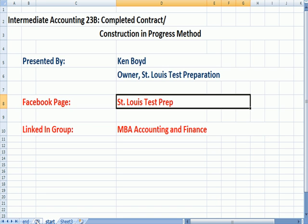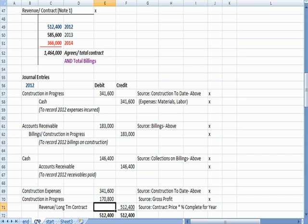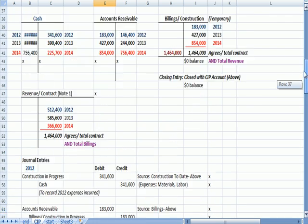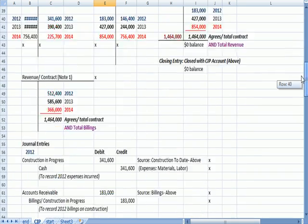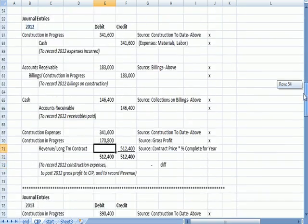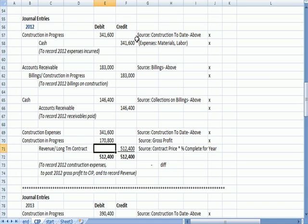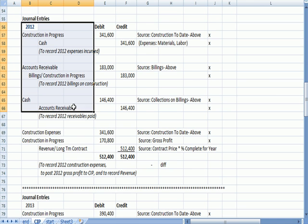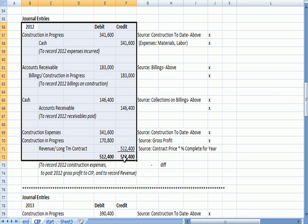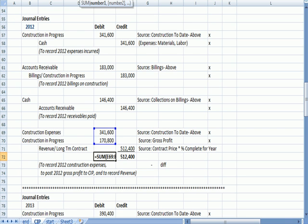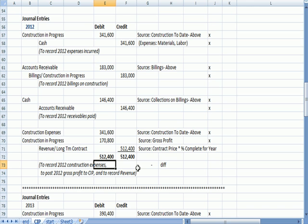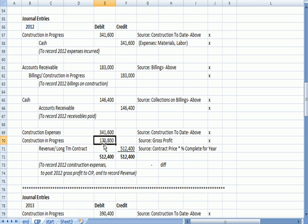What I wanted to do was continue with the example that I was working on up here. What we had just done was walk through these three entries for the first year of 2012. You'll note that I put a summation formula here to make sure debits equal credits, because revenue less expenses should equal profit, but I just want to make sure that's a balanced entry, and if it doesn't balance, then I've made a mistake.